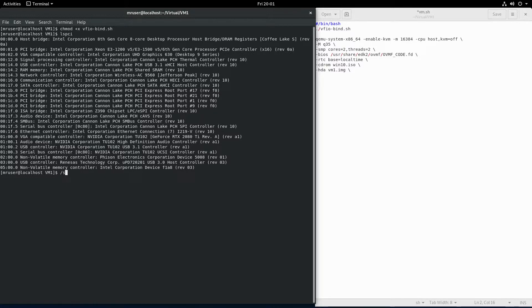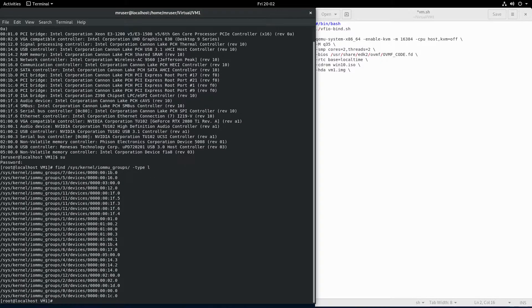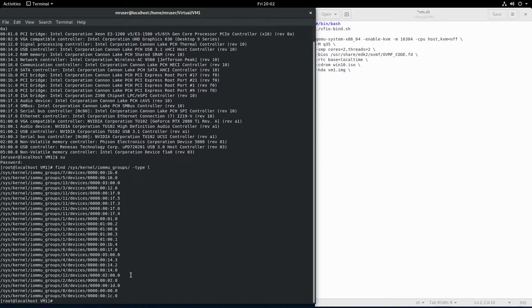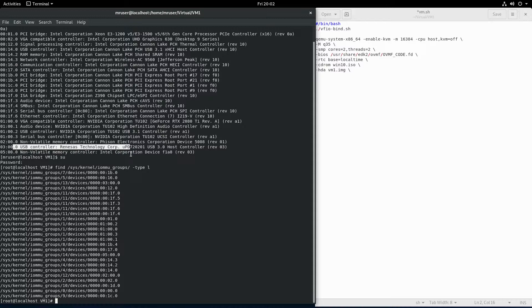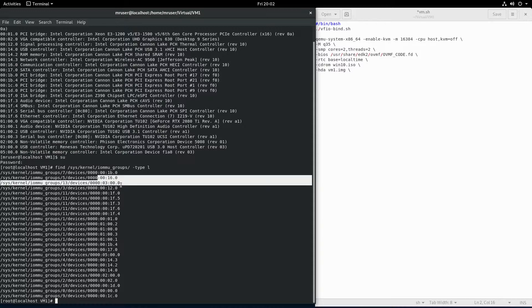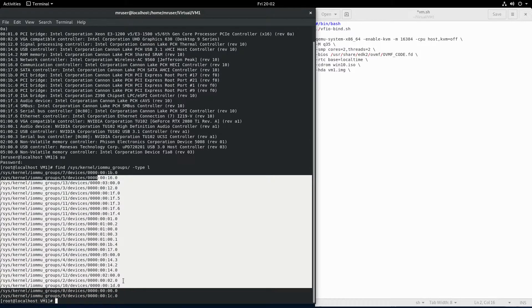To see whether any of them is eligible, we can simply check the IOMMU groups. Find superuser, find sys kernel IOMMU groups type l. We care about this one. Number three would be right here, group 13, and it's the only device there.